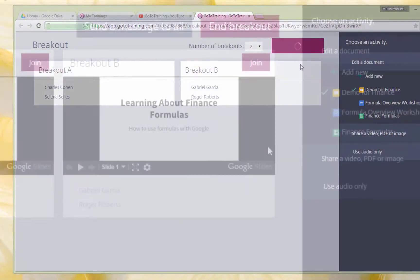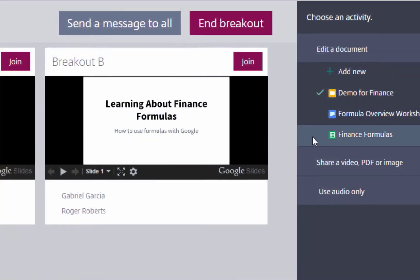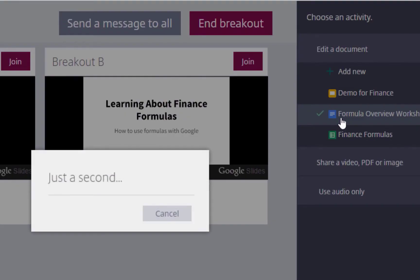Spark discussion by playing a video in the breakout and then having groups add their feedback to a document.